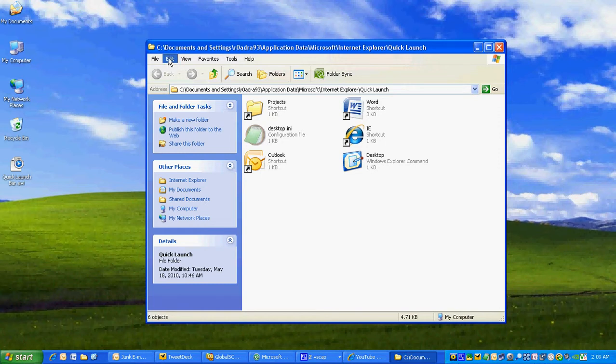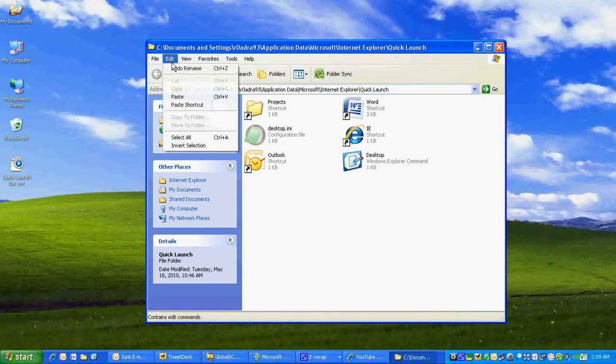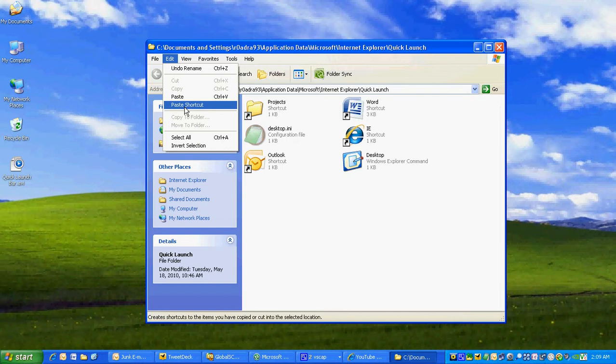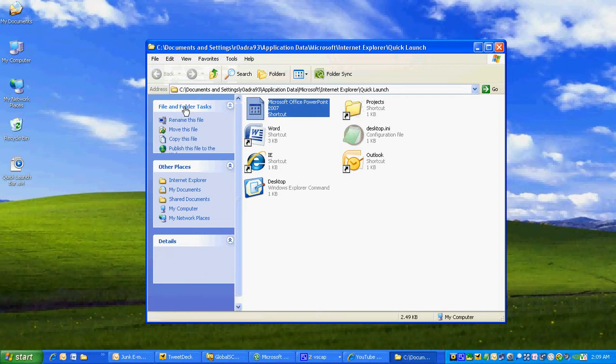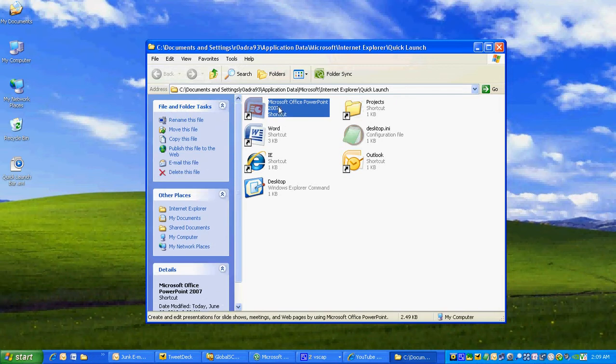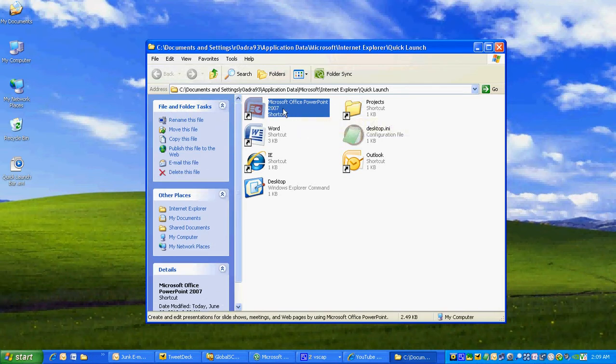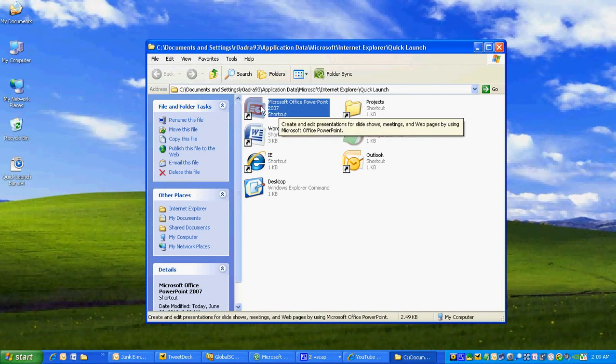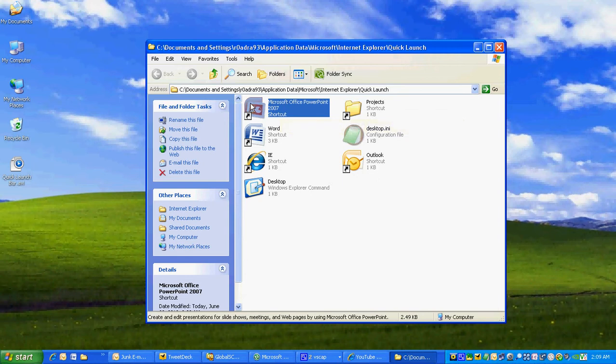Left-click on Open Folder, left-click on Edit, left-click on Paste Shortcut. Make sure you left-click on Paste Shortcut. If you left-click on Paste, you're going to copy the file into this folder, and this folder is for shortcuts, not files. There's our shortcut to our PowerPoint program.